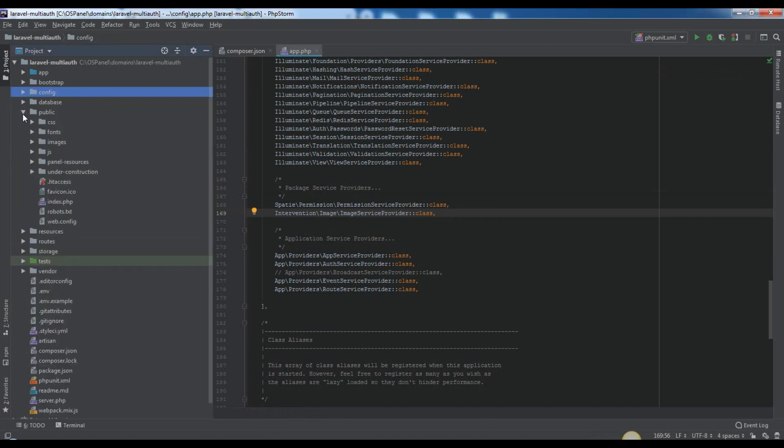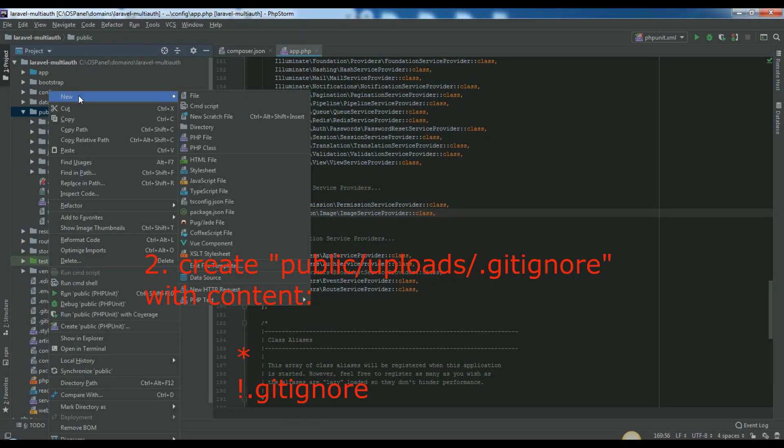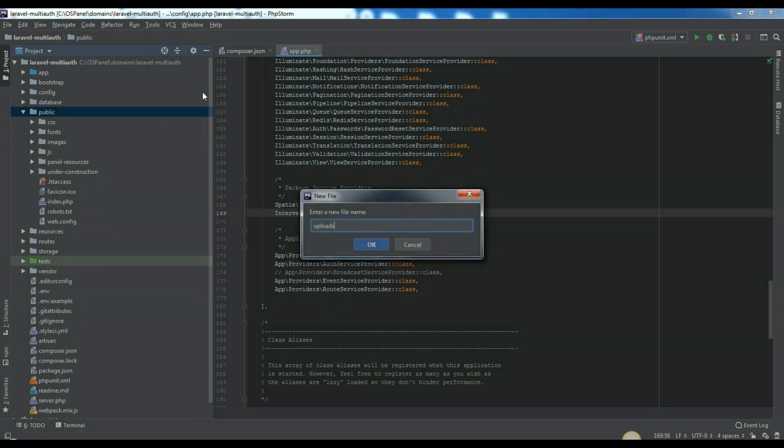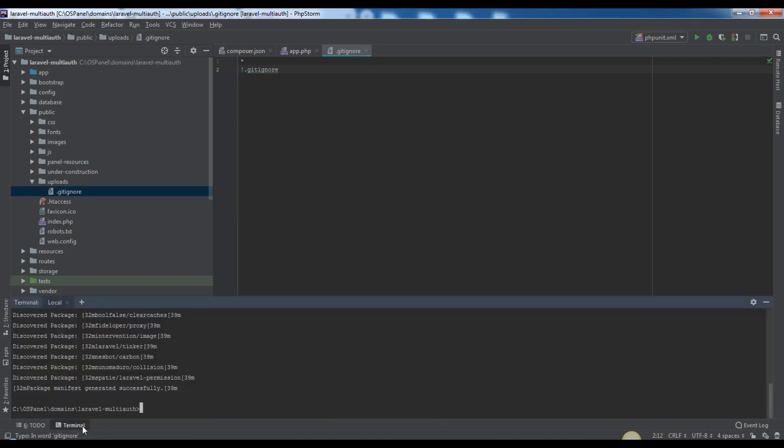Second necessary thing which we will do is creating a new .gitignore file inside of new created directory public uploads with content. This means that all files and folders inside of public uploads will be ignored from git, except from .gitignore. This is just okay, cause in uploads folder we're planning to store all our processed and uploaded images of users. So don't need to send it all into git repo.